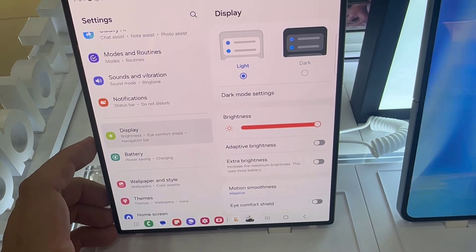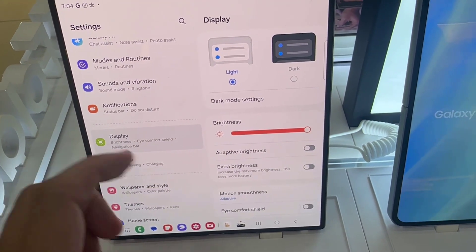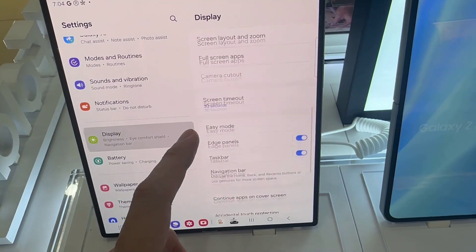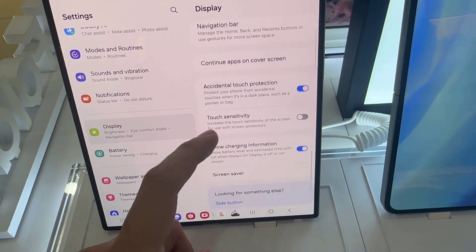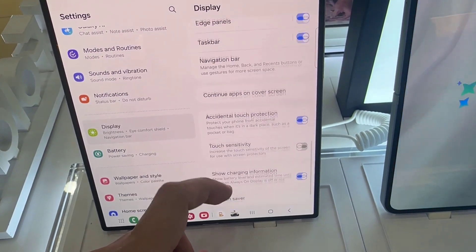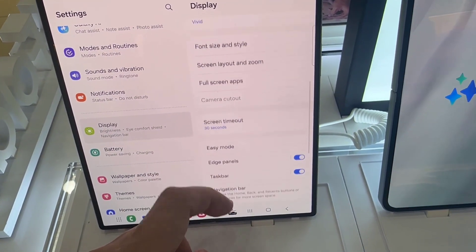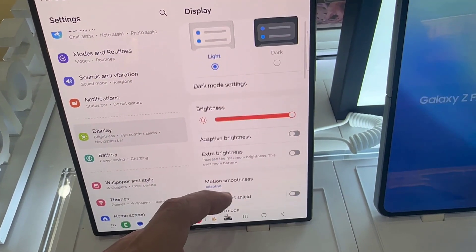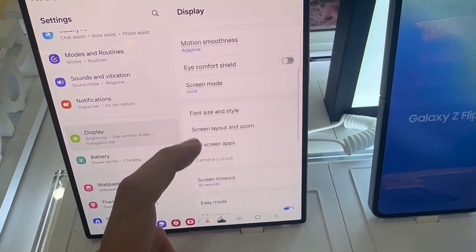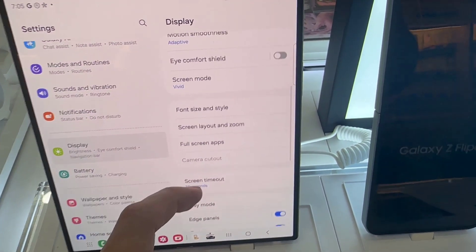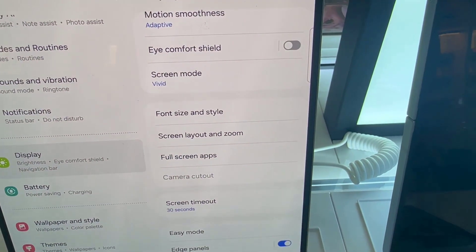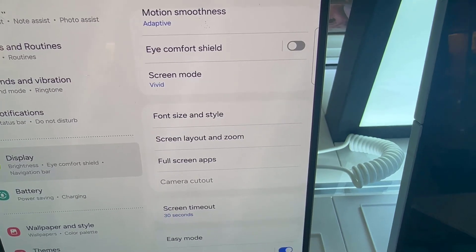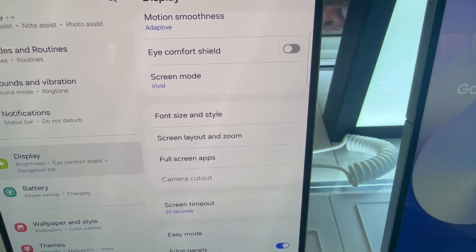Under Display, scroll down to Font Size and Style. Tap on that.